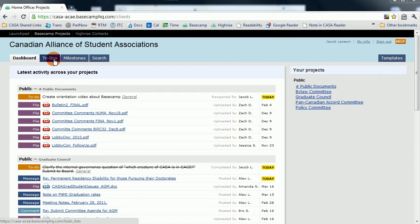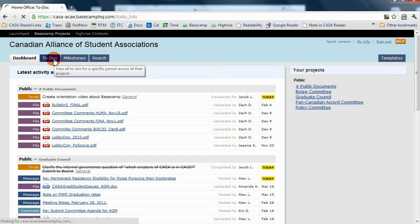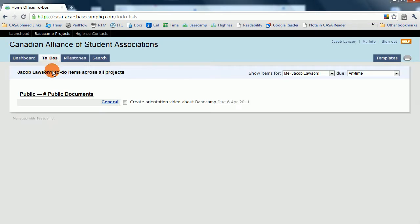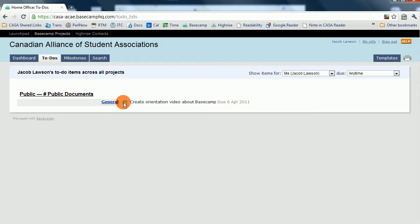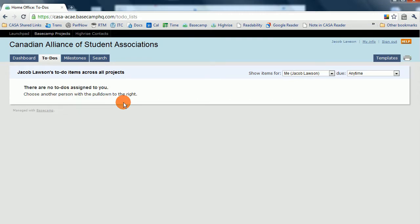So with this video completed, like a good Basecamp user, I'm going to go to my To Do and check off Create Orientation video about Basecamp. I hope that you enjoyed listening to these videos as much as I have enjoyed speaking into this microphone. Hope to see you all soon.